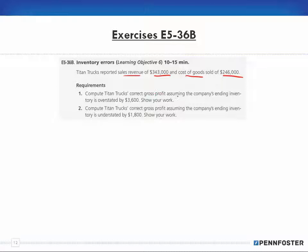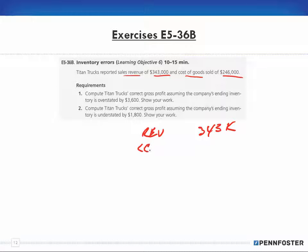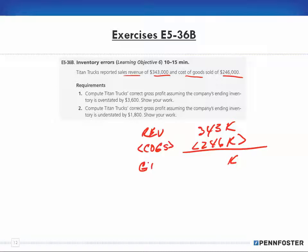Number one: compute Titan's correct gross profit assuming the company's ending inventory is overstated by $3,600. Show your work. So based on the information we have — revenues of $343,000 less cost of goods sold of $246,000 — that means we have a gross profit of $97,000.